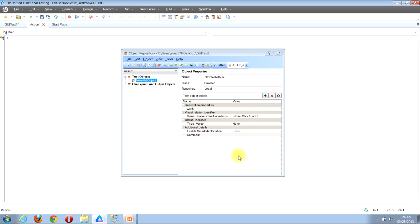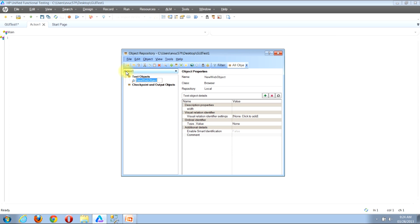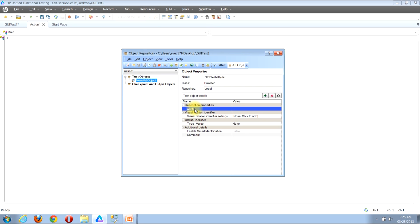Now that the Define New Test Object window has closed and we're back in QTP, we can see the New Web Object that we created along the left-hand side of the window under the Test Object section. Clicking to select it, we can look to the right-hand side. In the Object Properties section we can see the name is New Web Object, it's of type Browser, and it's in the local repository. In the Test Object Details section, under Description Properties, we can see the Width property we selected to define our new object.